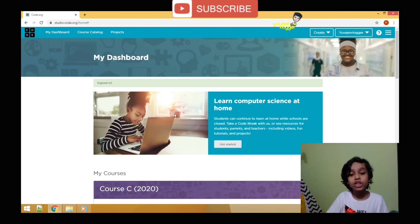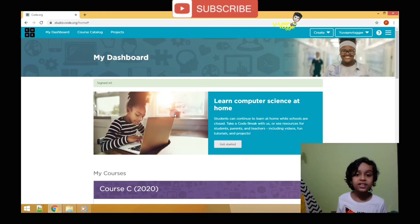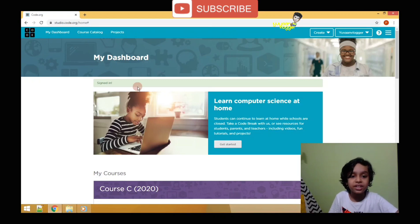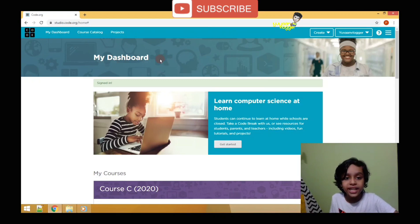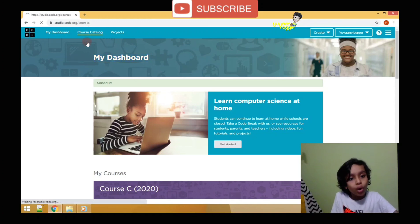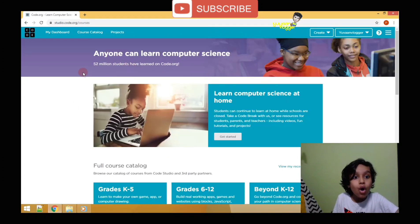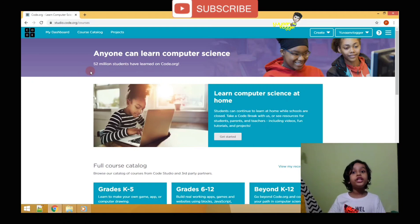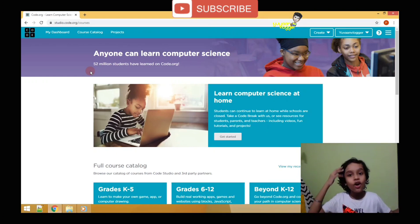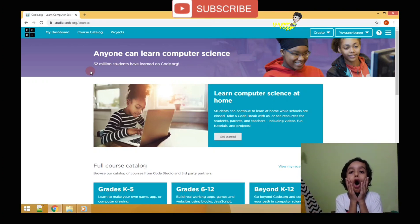I have my own account so I will continue with Google. When your sign-in is done you will see the page like this — 'My Dashboard' will be written. Let us go to the course catalog. 52 million students have learned coding on code.org!